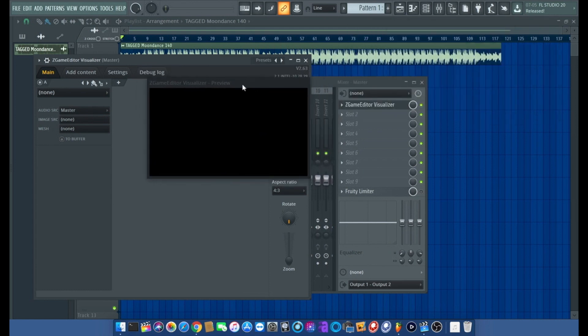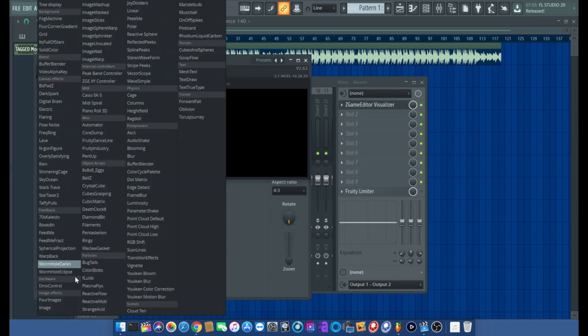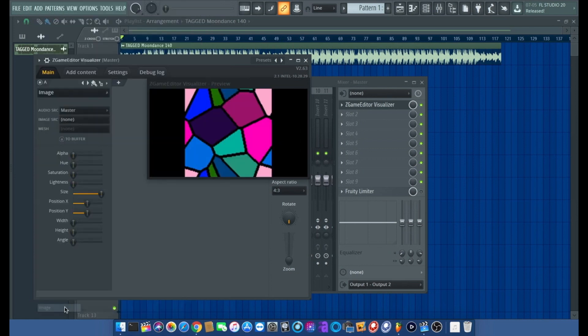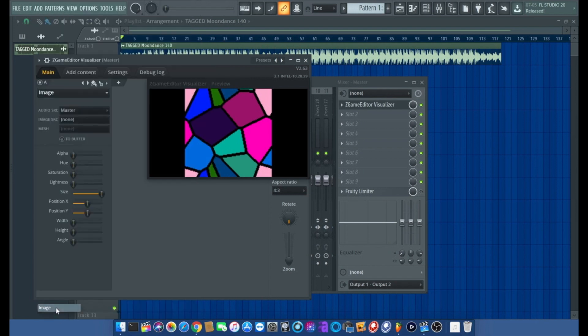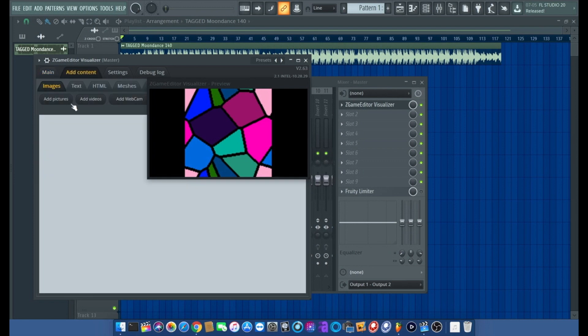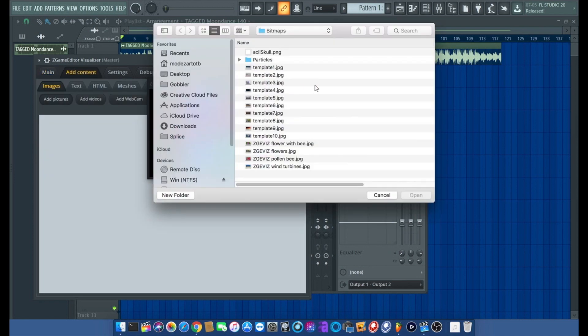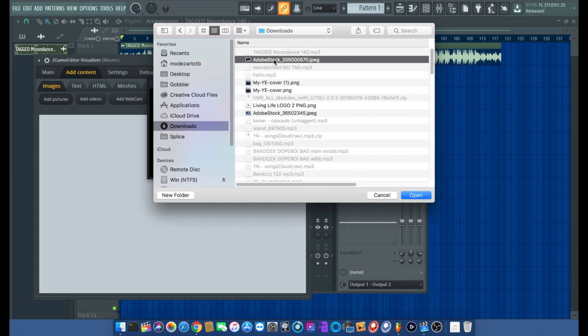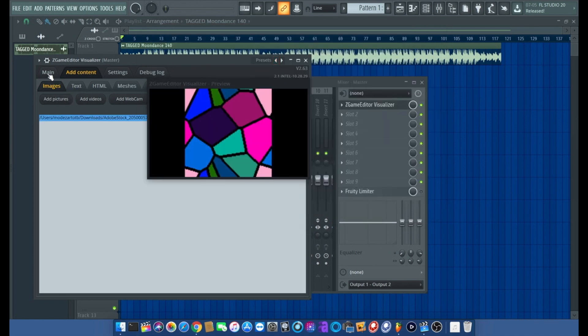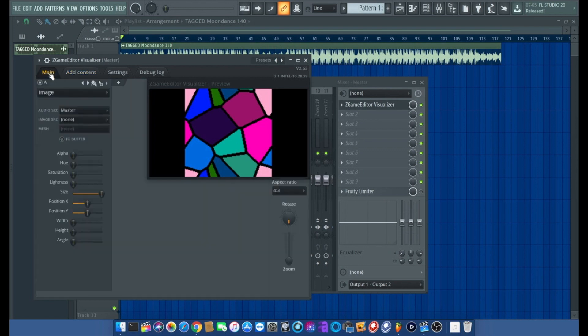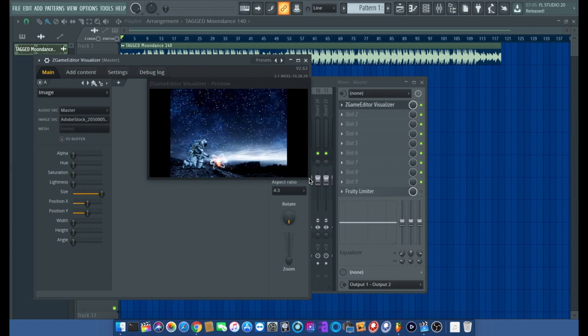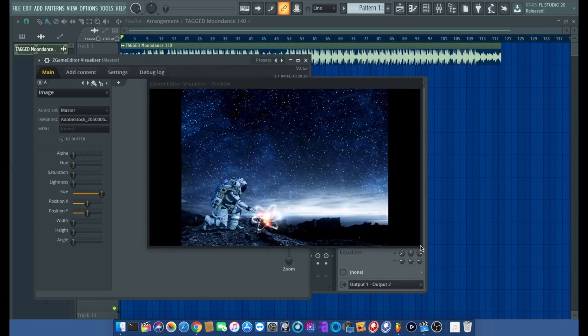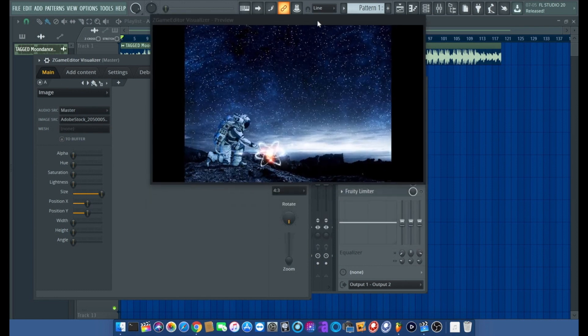From there we're going to add our image source. Click on that, go to image, first we need to add content, add pictures, go to the area where you have your image you want to upload. Once that's uploaded, you go to main, click on your image source, and boom, there it is.